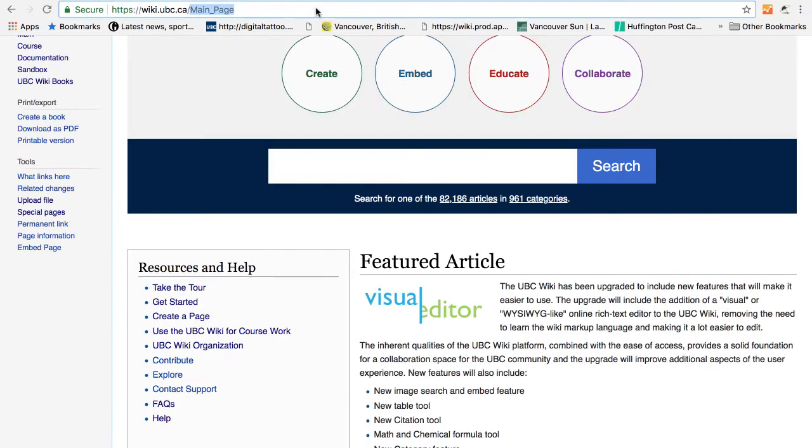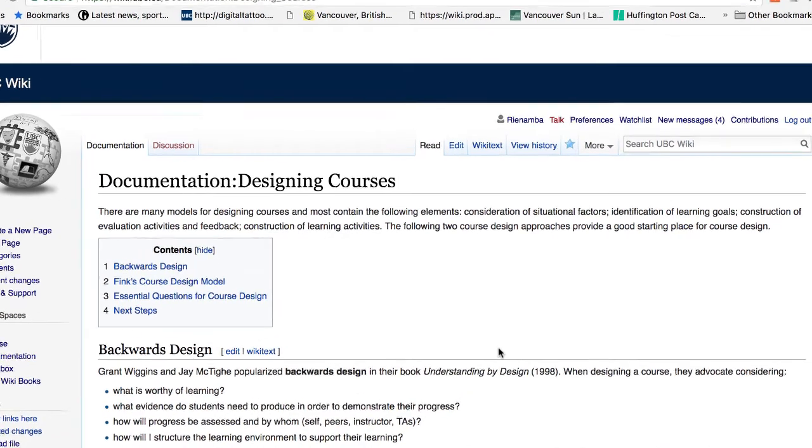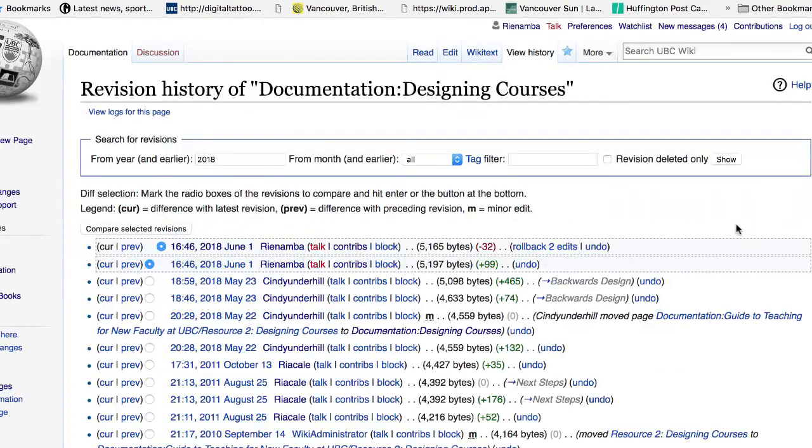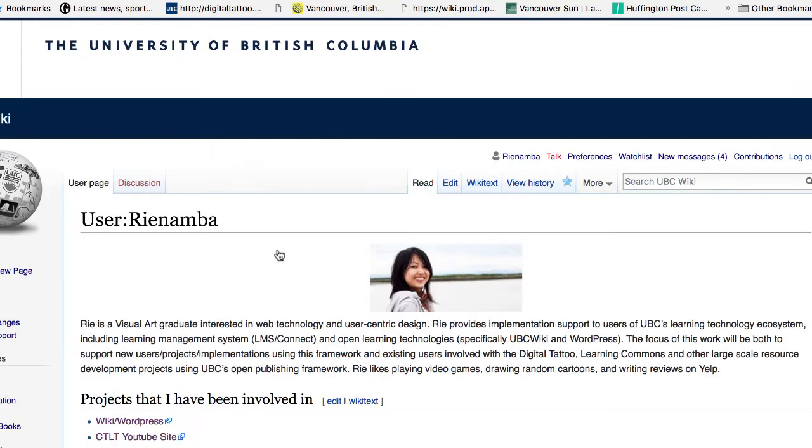So let's take a look at a wiki page as an example. So this is one of the wiki pages. There are text and images. If you look at the view history, you can see that there are multiple people working on this wiki page. If you click on the username, you can see the profile of the user.